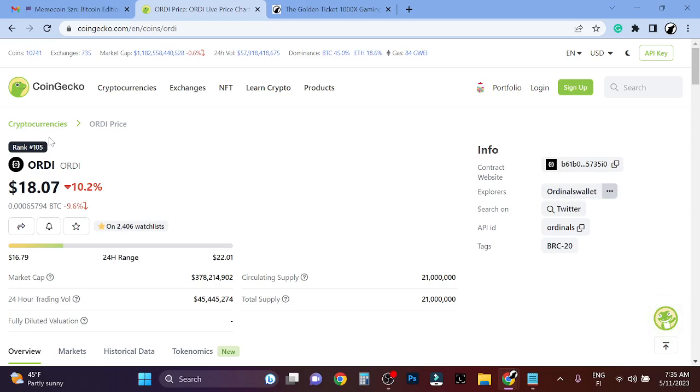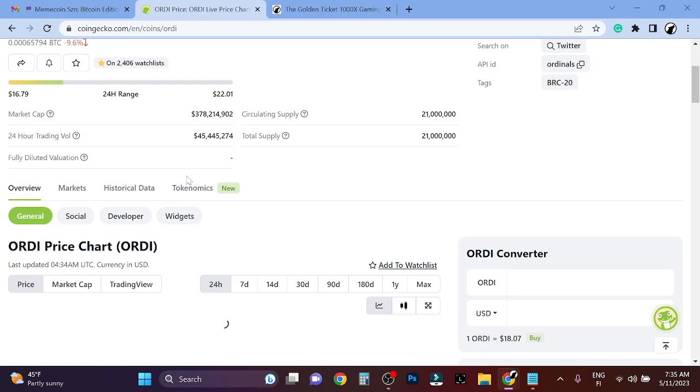Hello crypto investors, welcome back to my channel. In this video we're going to look at ordinals or the ORDI token, and there's literally no boring day in crypto.